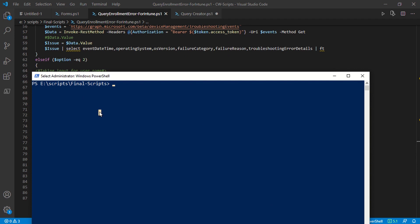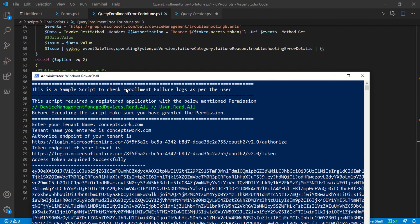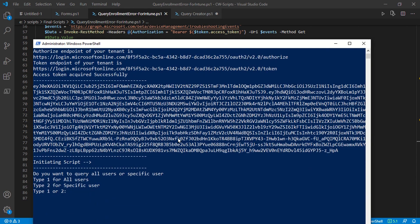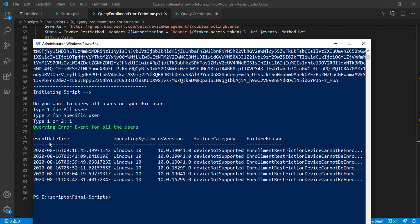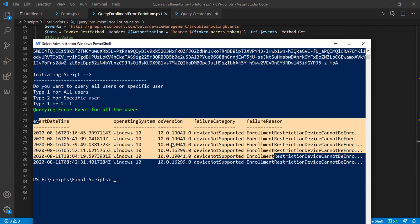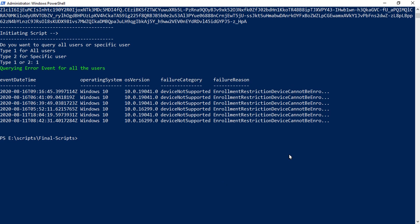The first prompt asks for my tenant name — I'll enter it. An access token is requested. The script then asks whether to query enrollment failure logs for all users or a specific user. I'll type 1 for all users, and as you can see I'm getting enrollment failure logs for all my users.